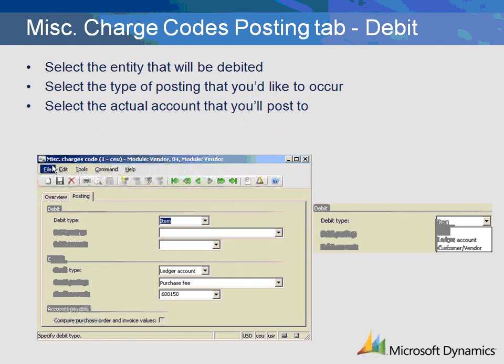On the Posting tab, you can define the debit and credit information. Within the Debit section, you must decide whether the charges should be covered by the vendor or applied to the item. The Debit Posting and Debit Account fields are used to specify where the expense will be posted. In this example, the charge will be associated to the item.